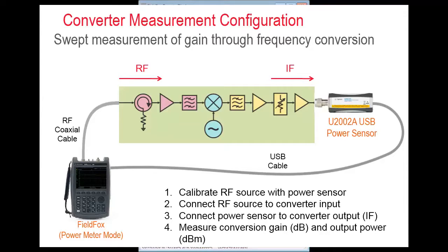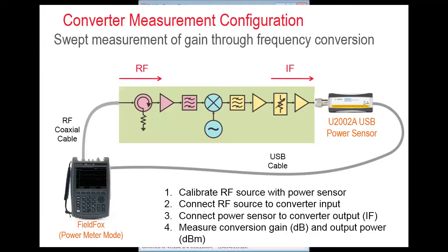It's important to note that this approach is intended only for measurement of frequency converters, not stand-alone mixers. The idea is that frequency converters have filtering and possibly matching networks built in which make it possible to make this measurement without more advanced error correction techniques.